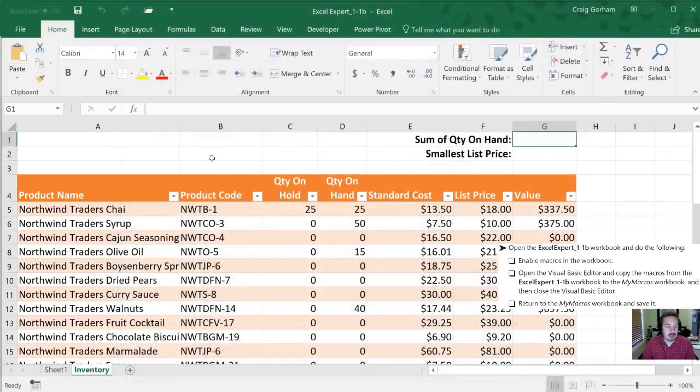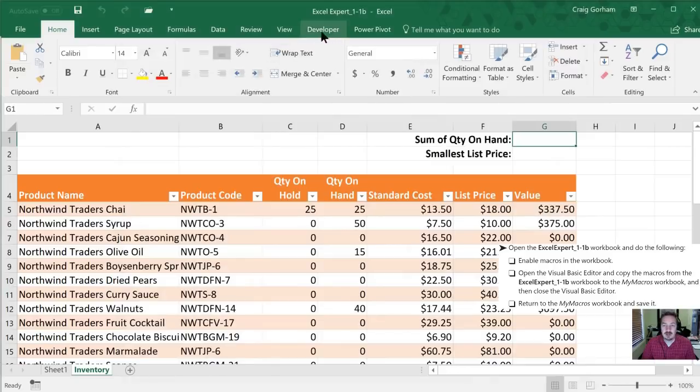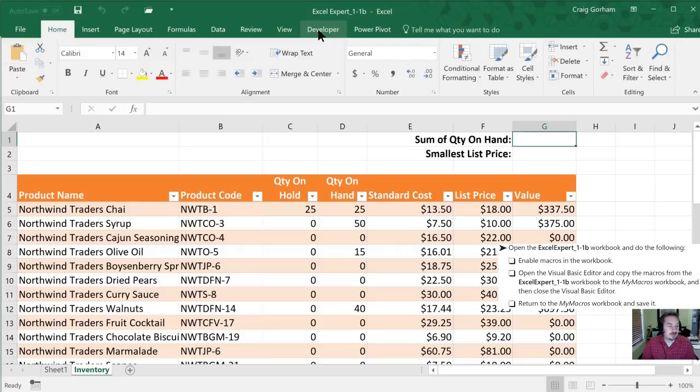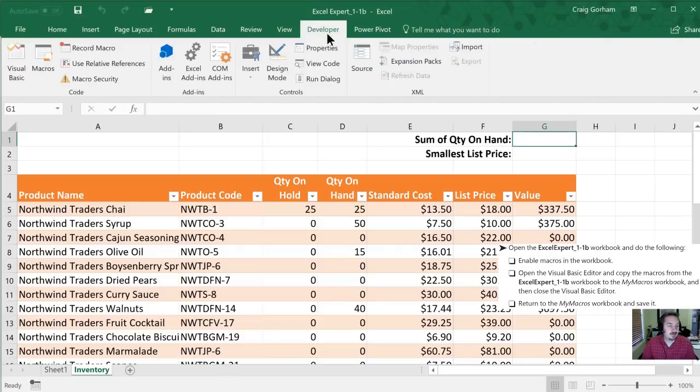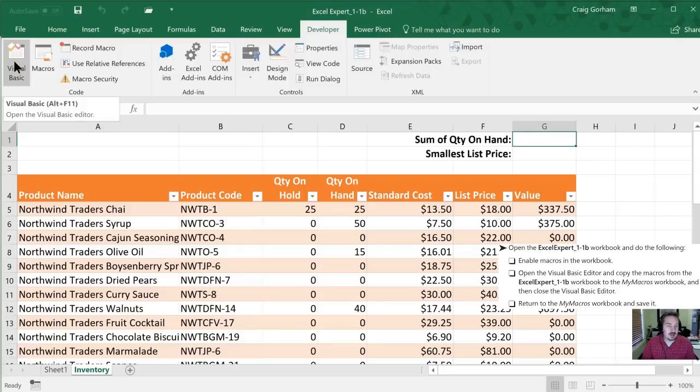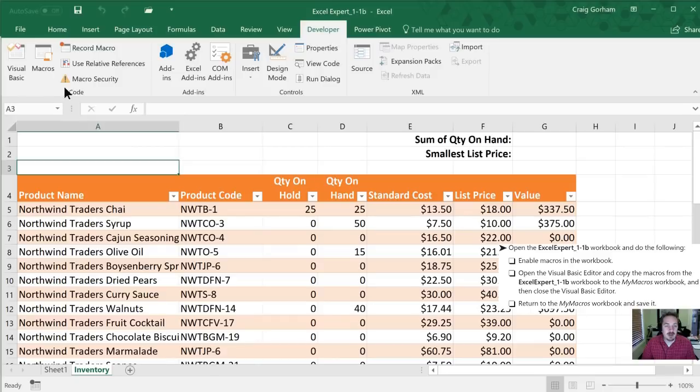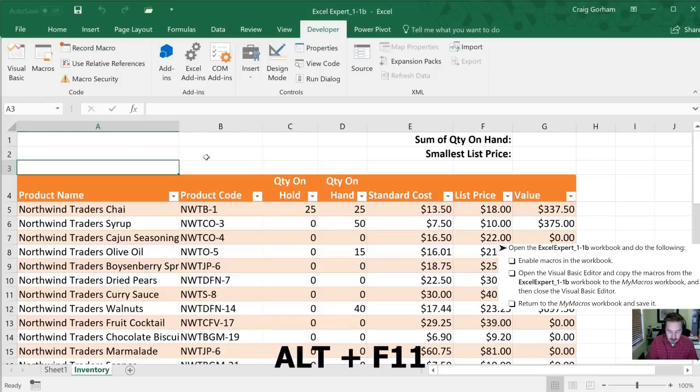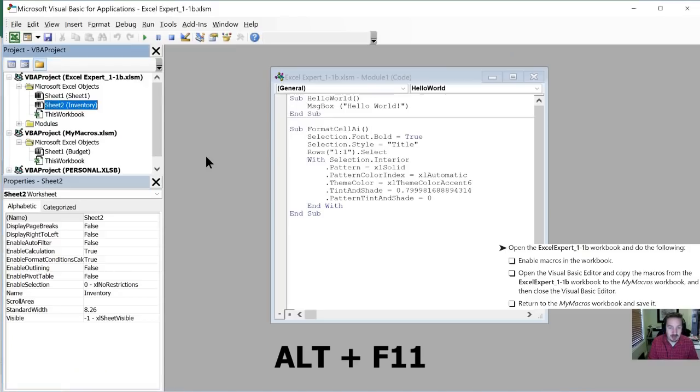Now when we look at our ribbon up at the top here you'll notice that there is a developer tab. So we can click developer and then this is our Visual Basic Editor here. As you know it does show us what the shortcut is and that's always my preference to use. So rather than clicking on this let's practice our shortcut which is Alt F11 and that opens up our Visual Basic Editor.